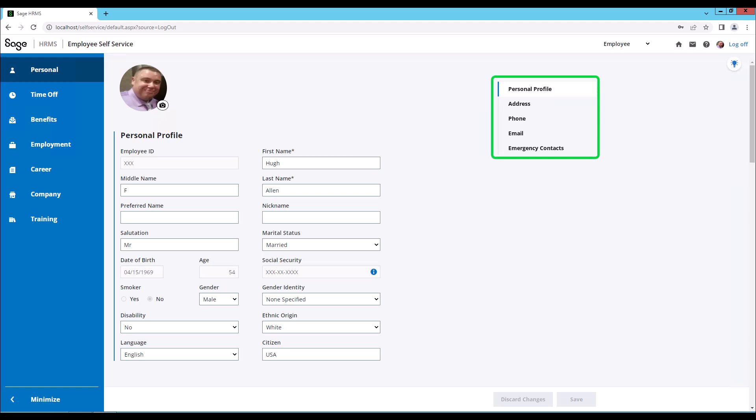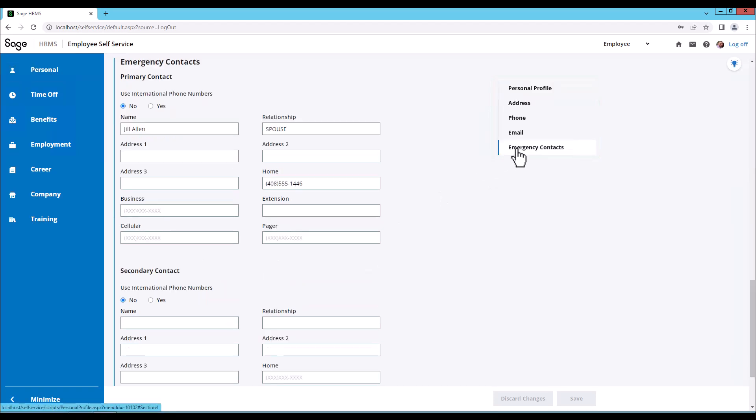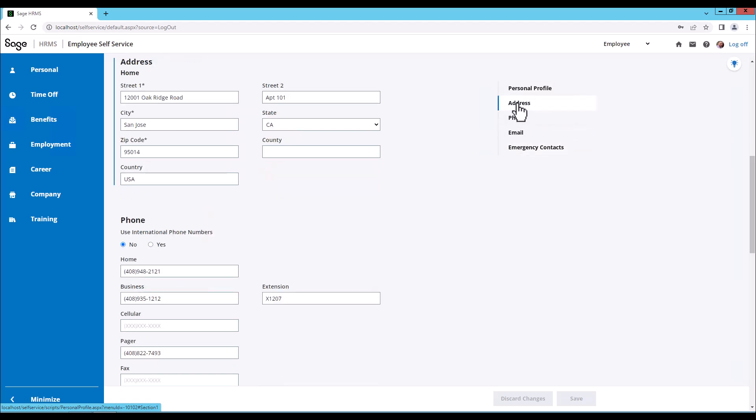If I needed to fill in Hugh's emergency contacts, simply click on the emergency contacts link. I want to go back to the address, click address.